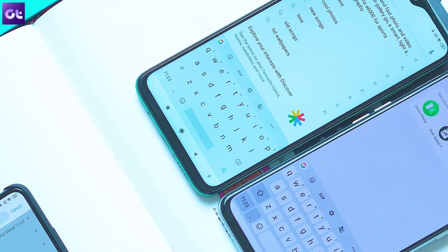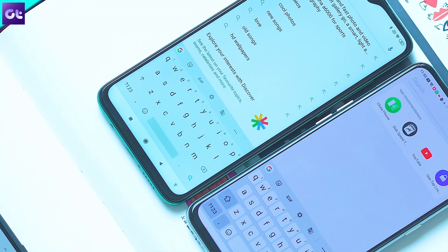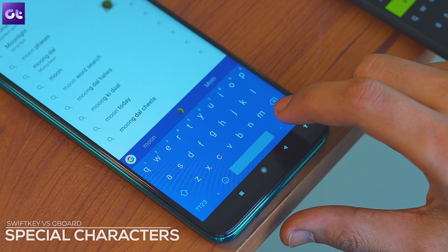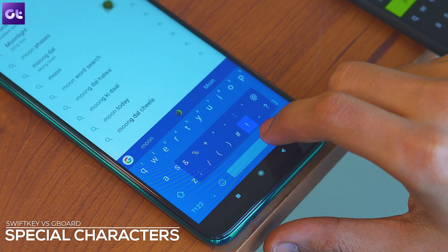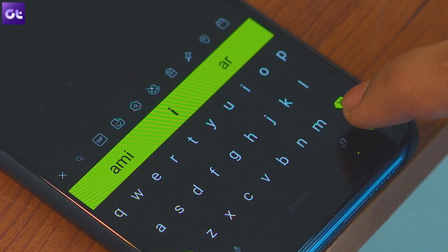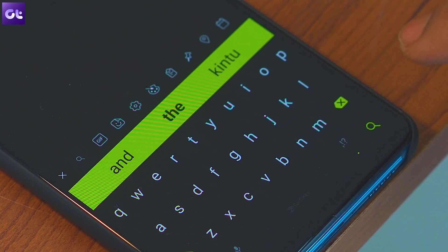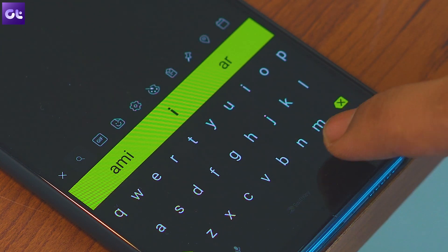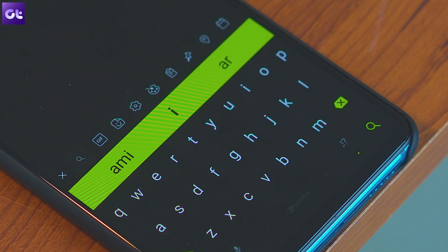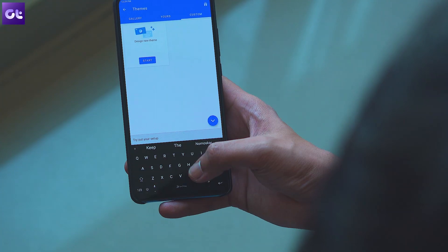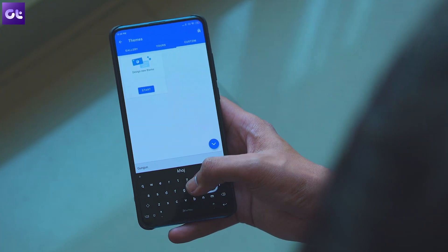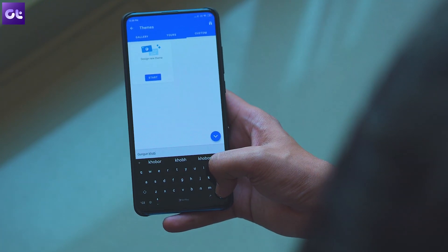But if you want to add a symbol, then the situation is completely different. In Gboard, you'll need to long press on the period key and then swipe your finger to the symbol you wish to use. On the other hand, SwiftKey lets you quickly swipe from the period key to select the most common punctuation marks, and the rest of the symbols can be added by pressing and holding on the corresponding letter key. I feel that this implementation is much faster to use than the one offered by Gboard.